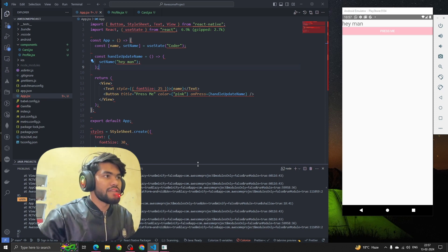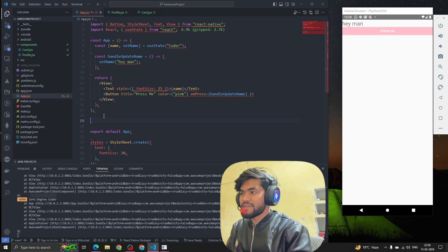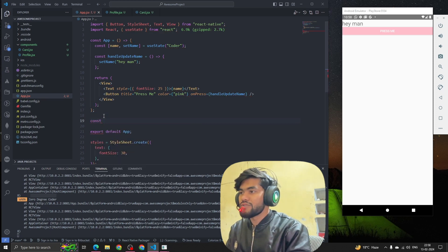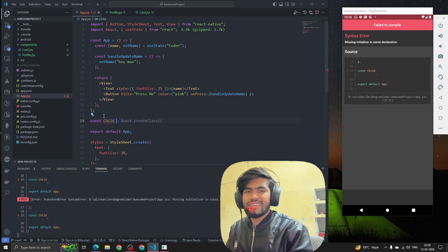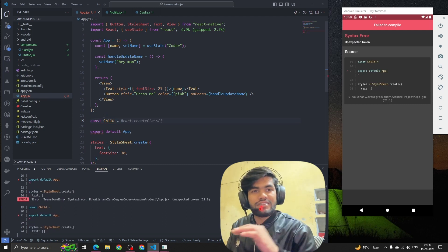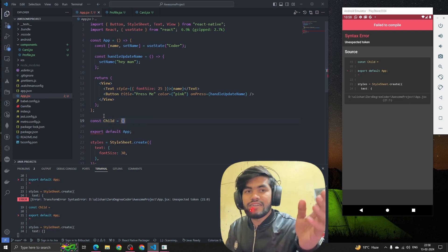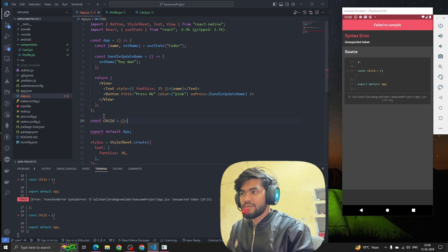Components are like parent, children, and the next children and so on. Now let's understand with an example. Let's suppose we have multiple components. Let me create a component — so how do we create a component in React Native or React? We create a component like this: const child. Basically a function is also a component if it's returning something.